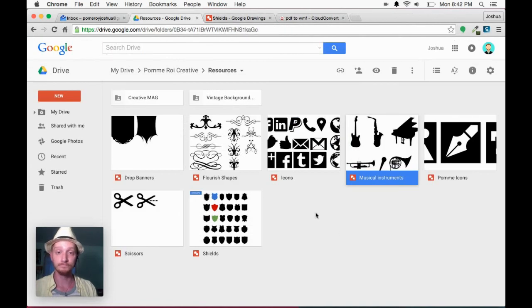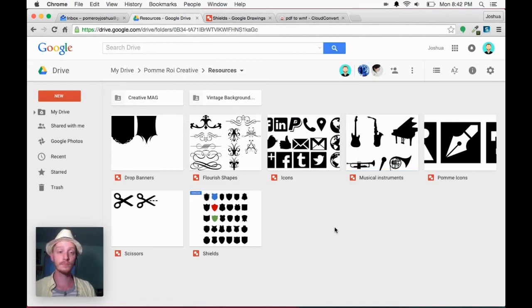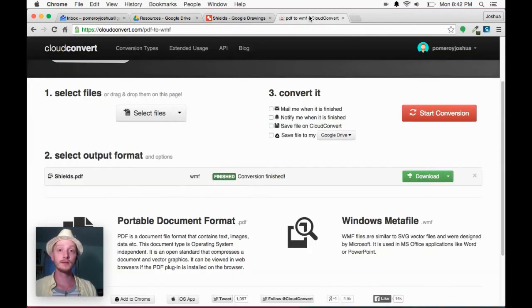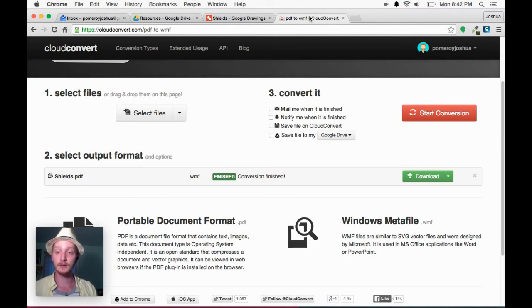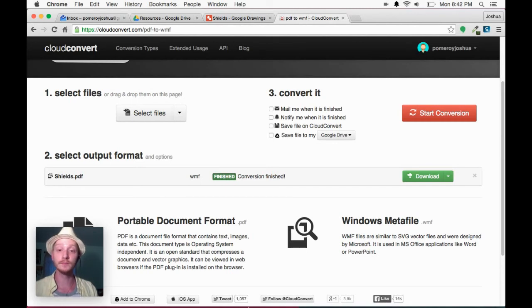Really cool. And I've used Cloud Convert to do that, convert from PDF into WMF.